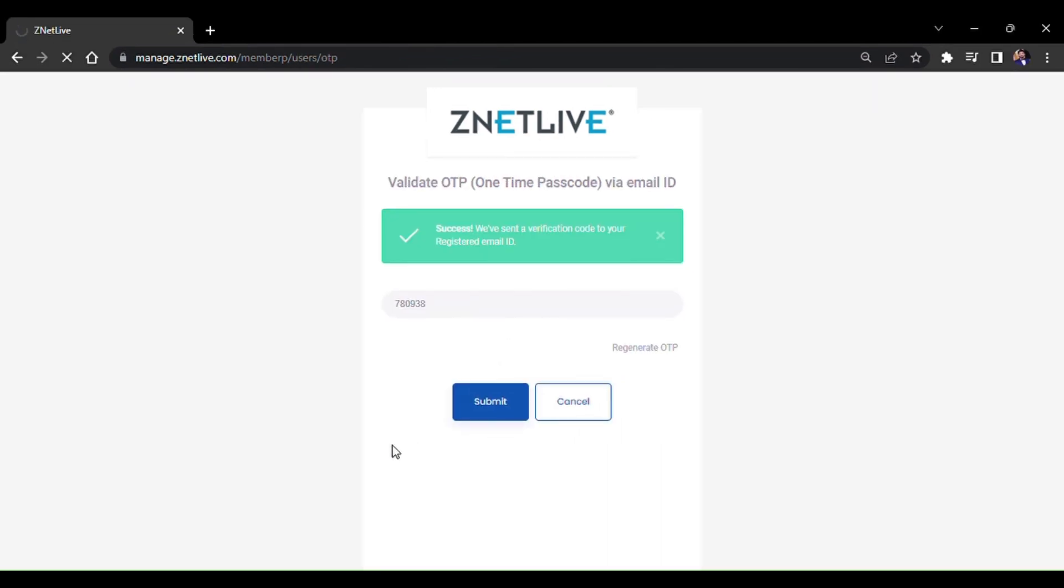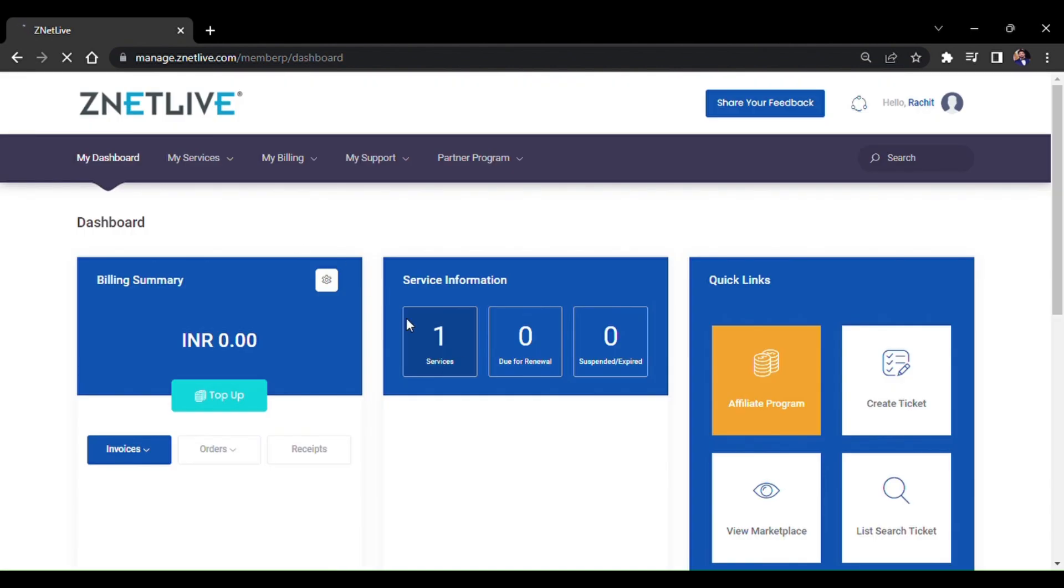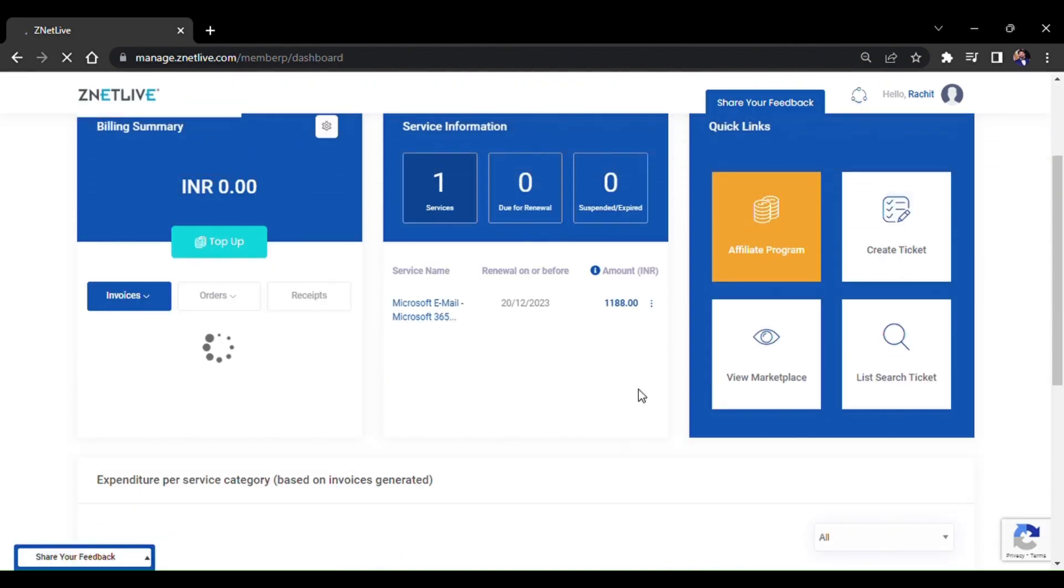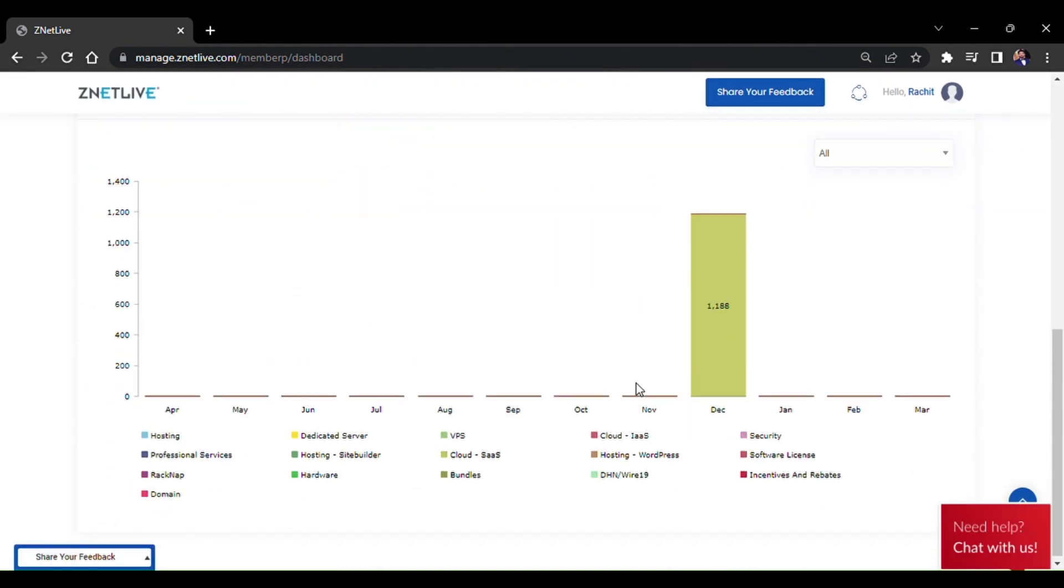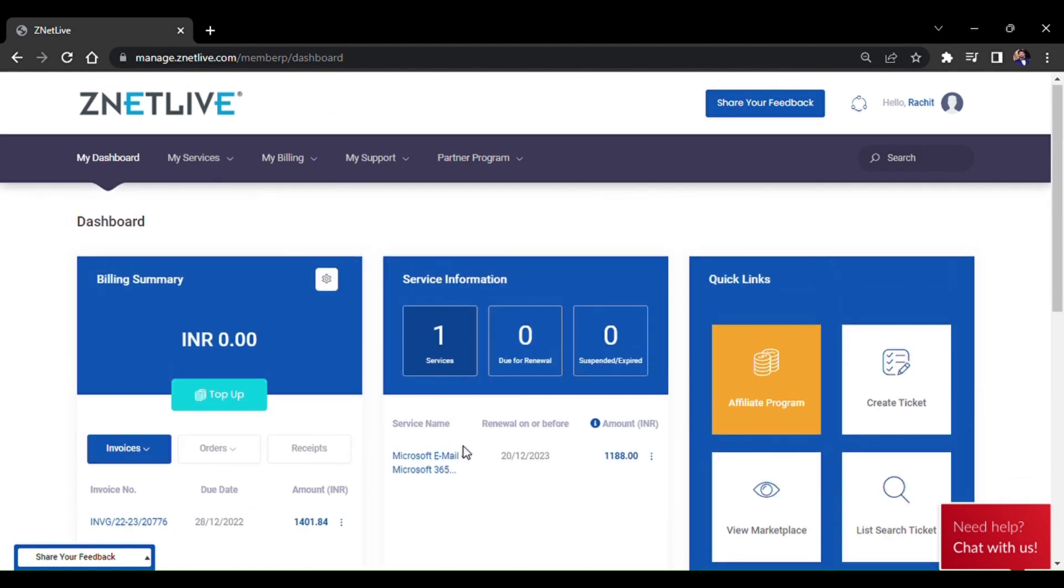After logging in, you can see the customer dashboard. In My Services, you can see the list of your services.